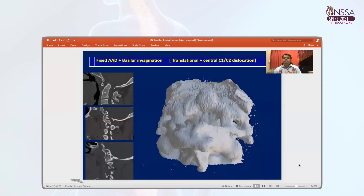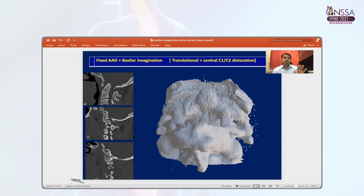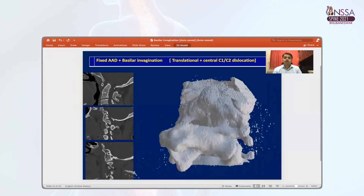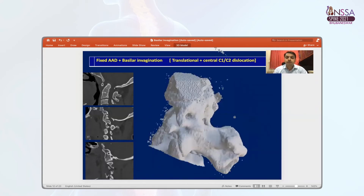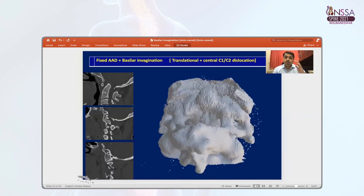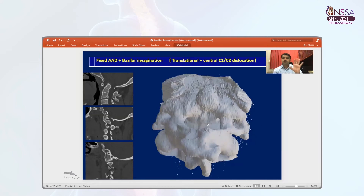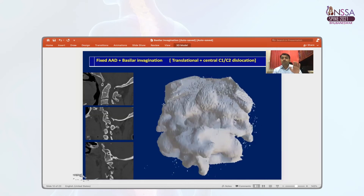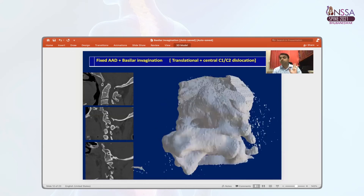BI has four common types of clinical presentation. Type 1 is fixed AAD and BI combination. If you see both facet joints are symmetrical and oblique, this is a simple case in which you can plan for C1-C2 spacer application within the joint. You distract it and put C1-C2 fixation, and it will reduce completely.